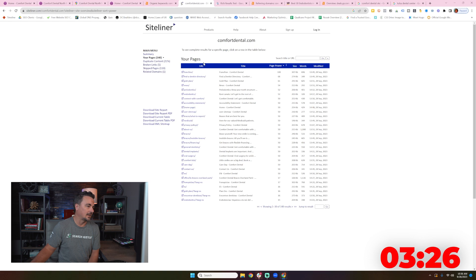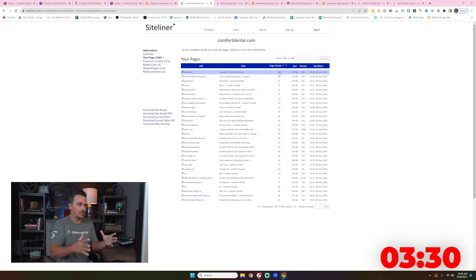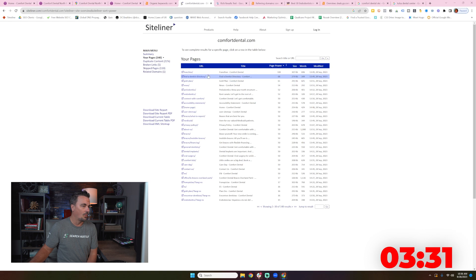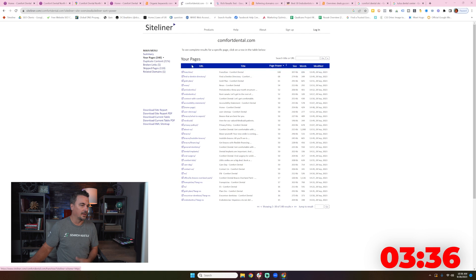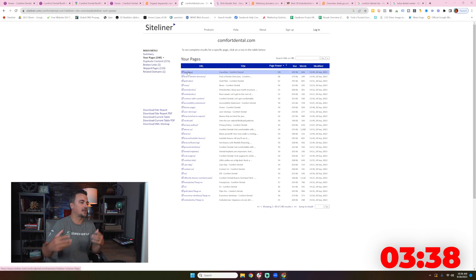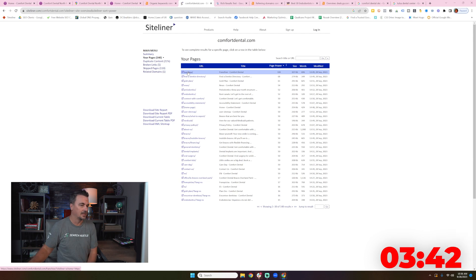Again, when I look at Sightliner and I just look at the page strength, what pages on the website have the most internal links, why is it your franchise page? This is a consumer website. You have to treat it that way.